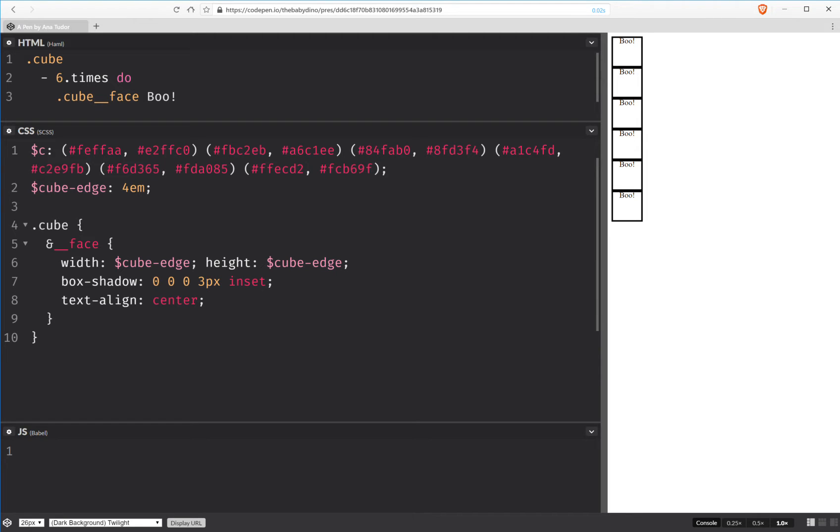Today I'm going to code a very simple cube, just pure CSS, using custom properties.